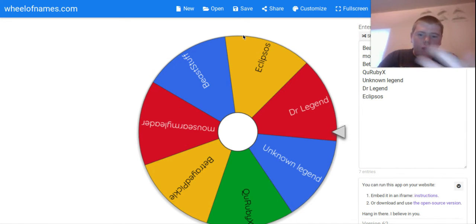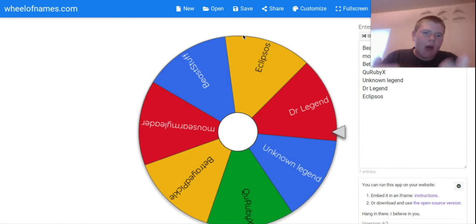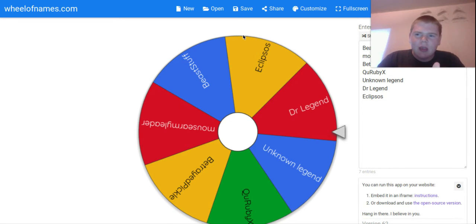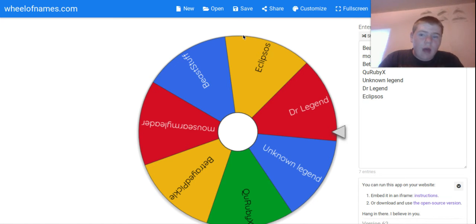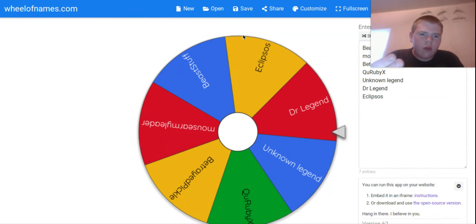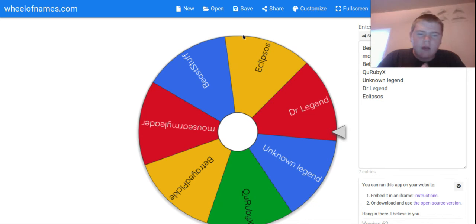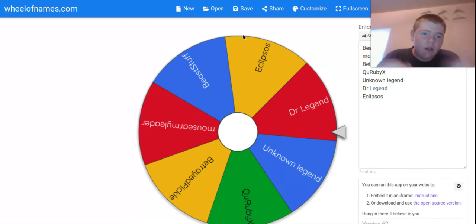Of course, me and Mouse Army Leader, we'll discuss it in the comments or we could discuss it in Discord as well. Well, me and Mouse Army Leader at least. I don't know about QURubyX if he has a Discord, but yeah.